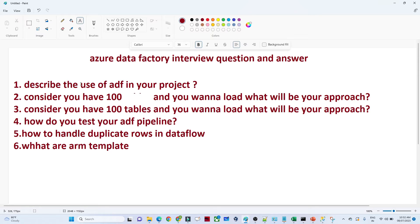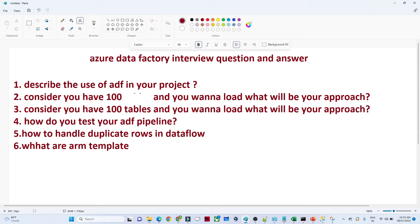The first question is: describe the use of Azure Data Factory in your project. Whenever you go for any interview, the first question they ask is about your project. You have to prepare this very well because based on this question only they will get to know whether you have proper experience in this field. You have to explain end-to-end about your project — what was the requirement, what was your source, what was your destination.